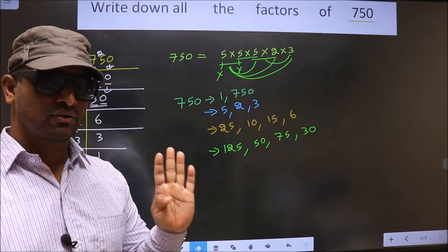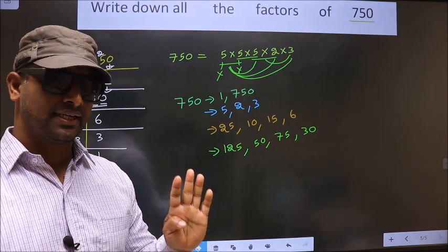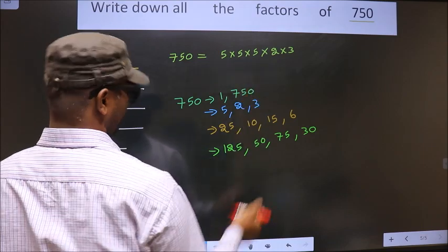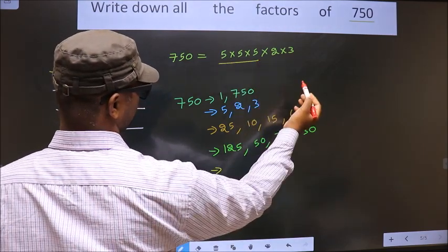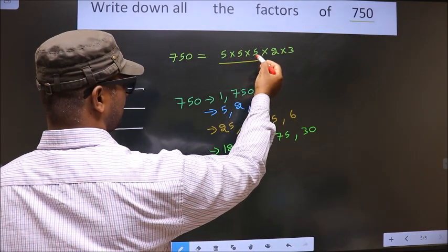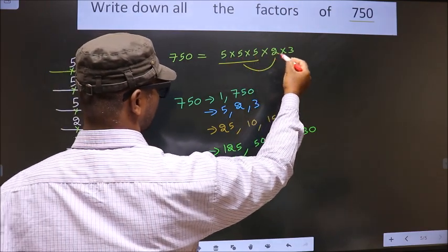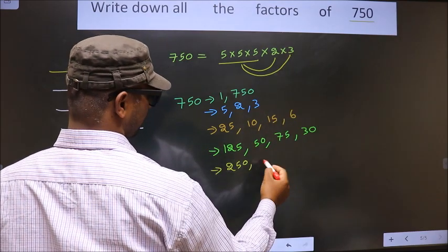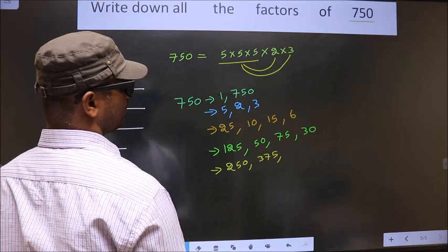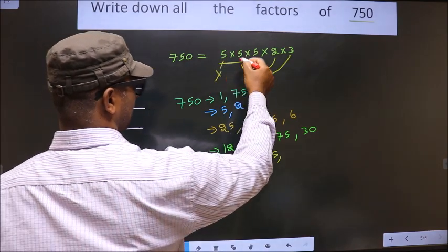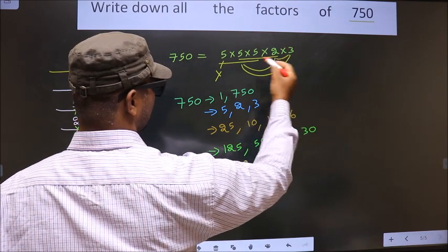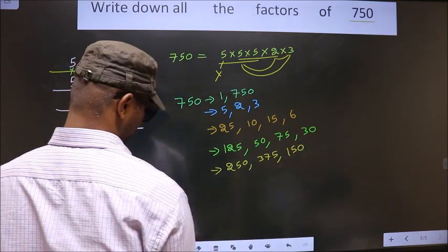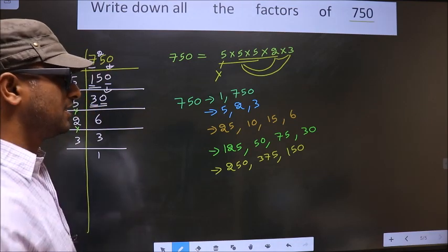Now you take the combination of four numbers. First, I fix three 5s: 5 into 5 is 25, 25 into 5 is 125. Combine with 2: 125 into 2 is 250. Combine with 3: 125 into 3 is 375. Now take 5 into 5 is 25, 25 into 2 is 50, 50 into 3 is 150. No other combination possible.